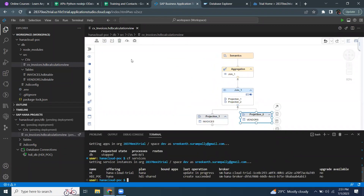So now we understand the difference between binding and unbinding a service instance to the design time artifacts. At this point, I would like to make a note that unbinding a service is not deleting the object from the database — it is just taking out the reference from the design time artifact.